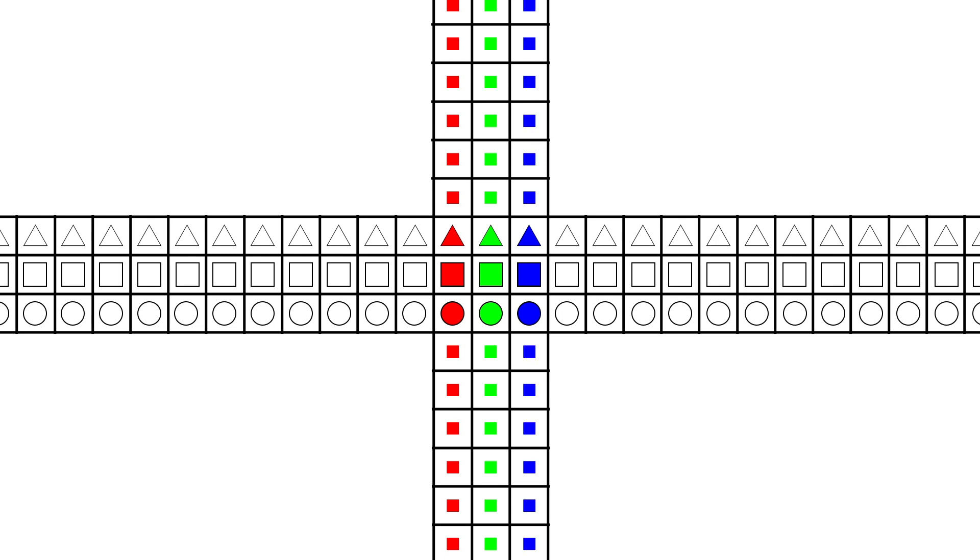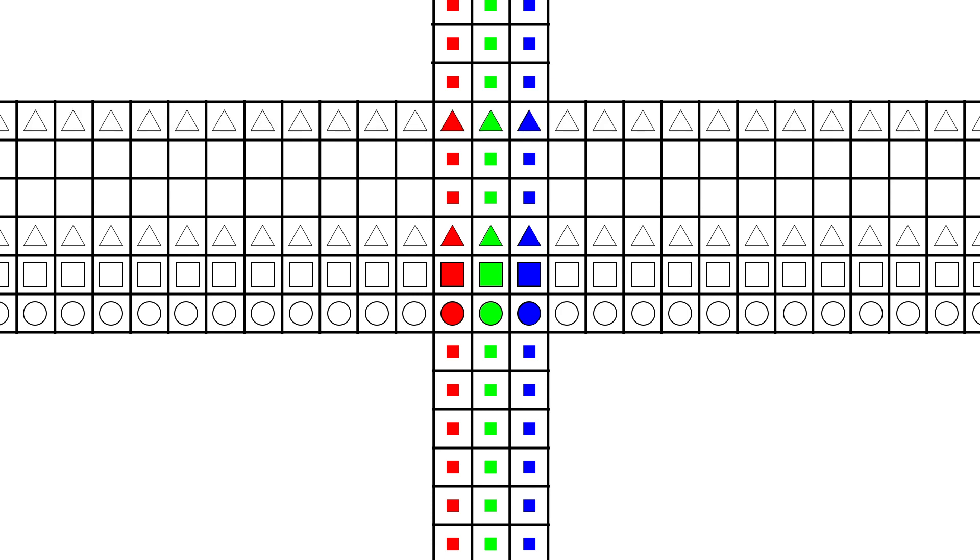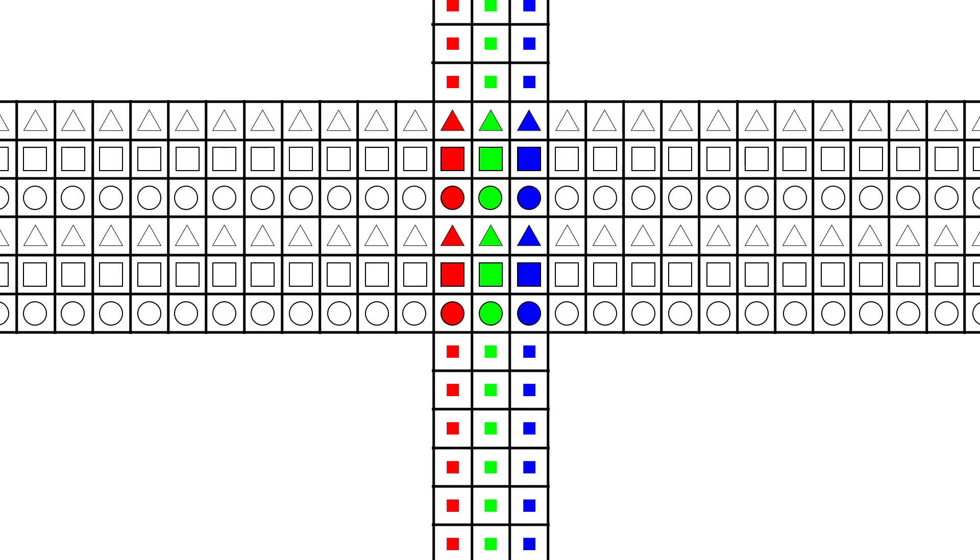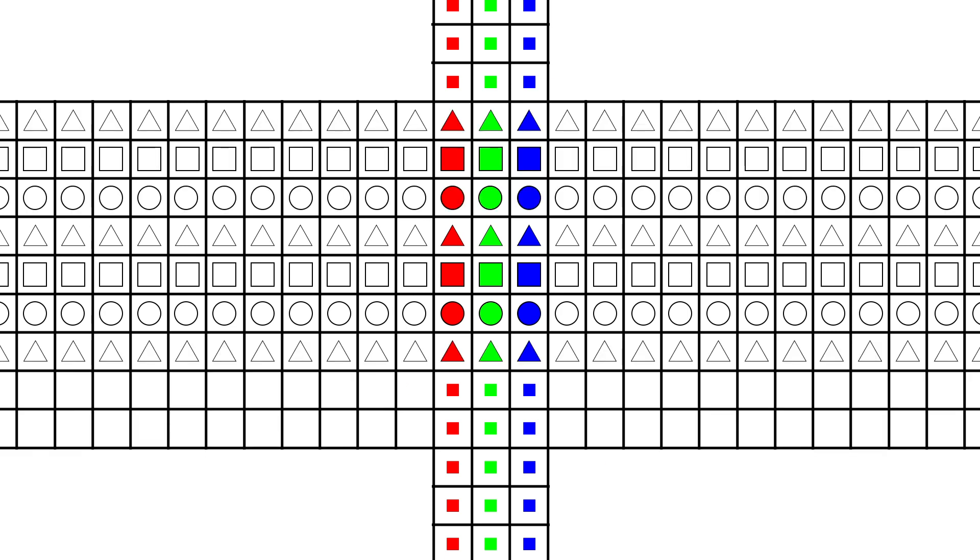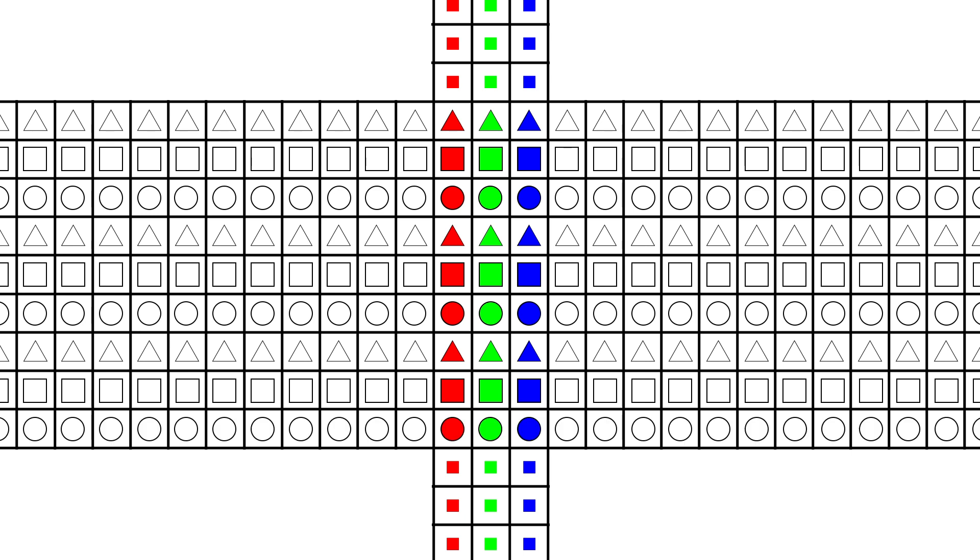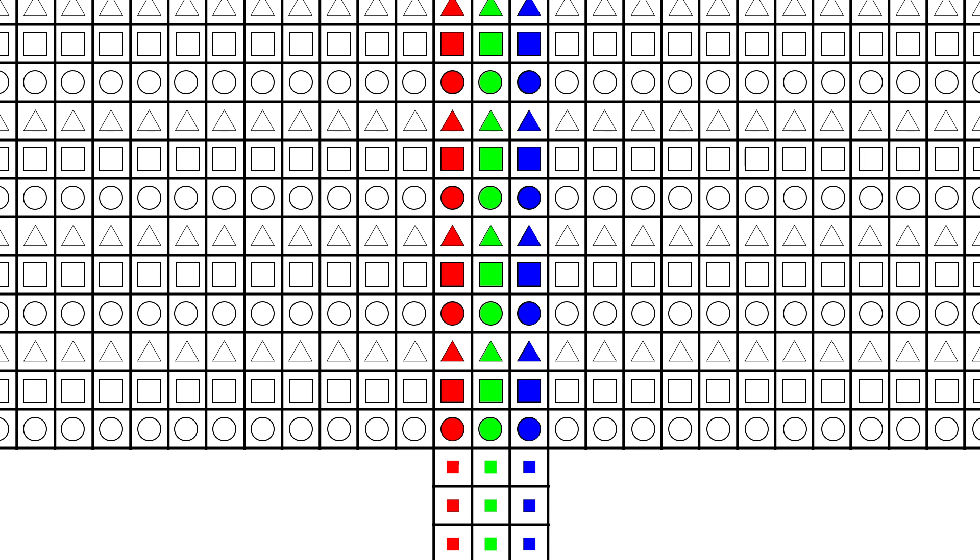If we want to add more rows, we have to repeat the original pattern of the first three rows. So if we add three rows on top, we will have triangle, square, circle. And three rows on the bottom, triangle, square, circle. We can keep doing this forever, extending it forever upwards and downwards.